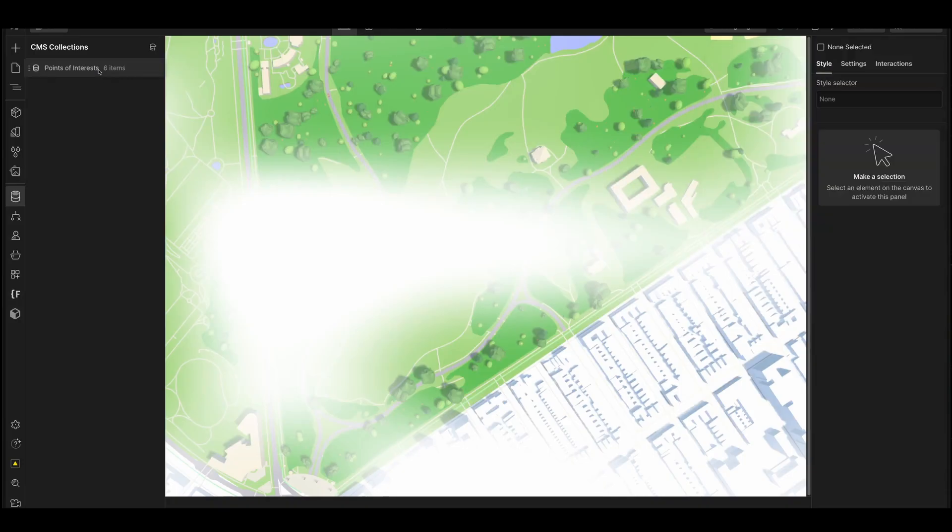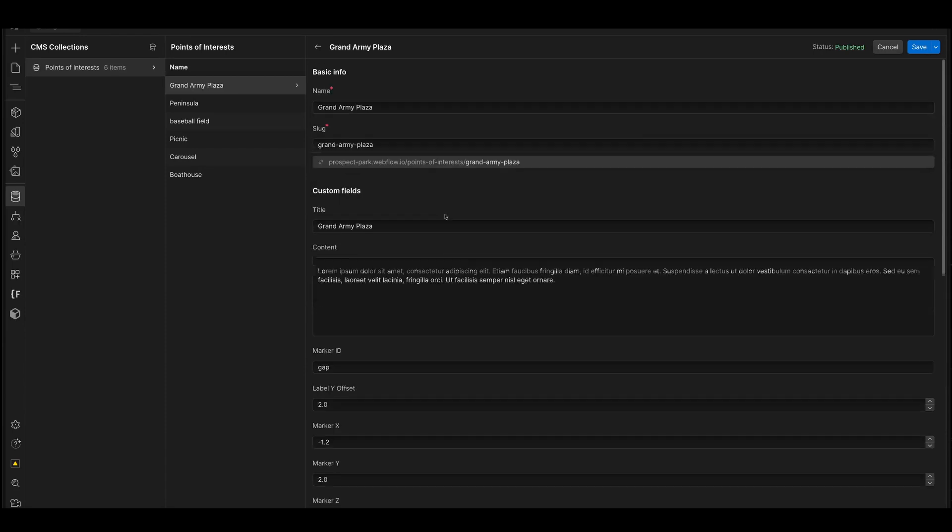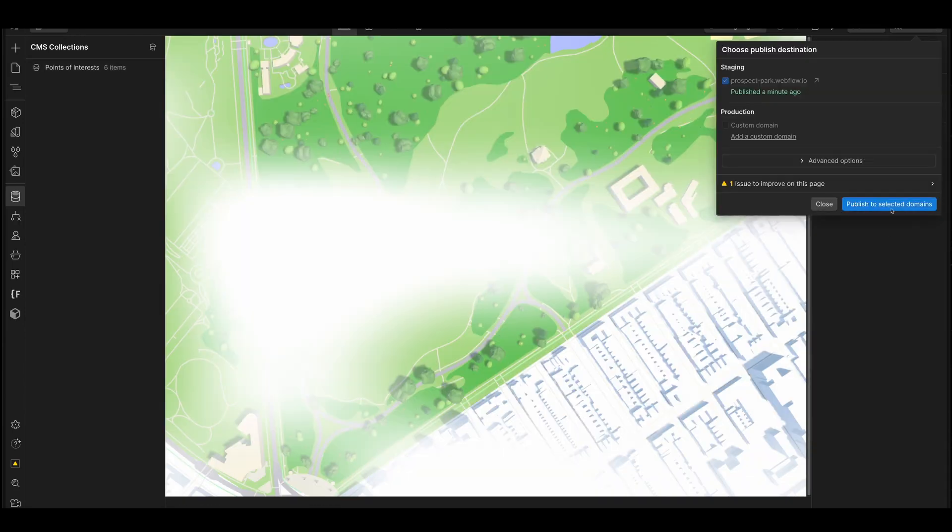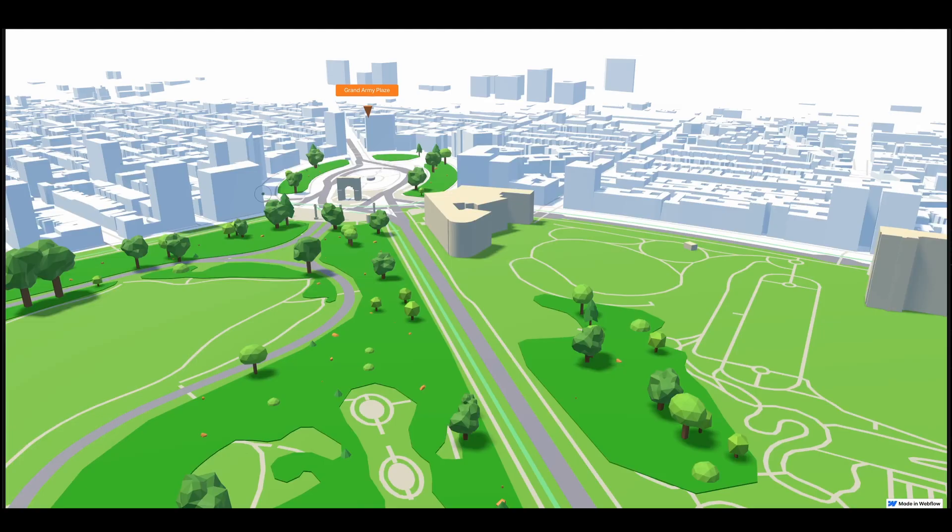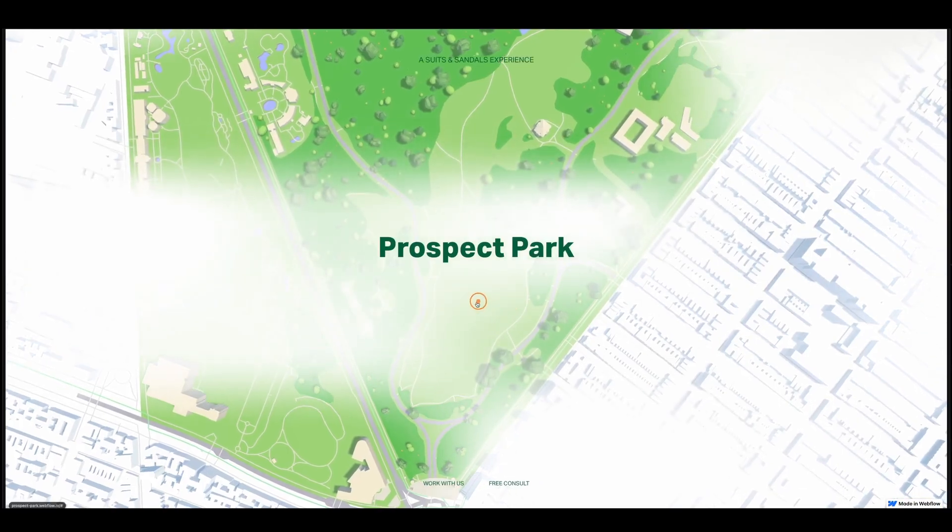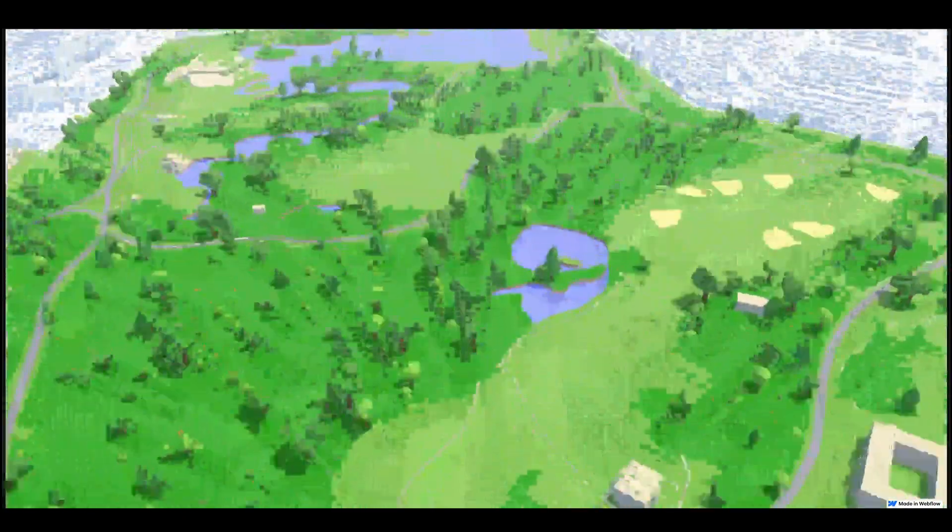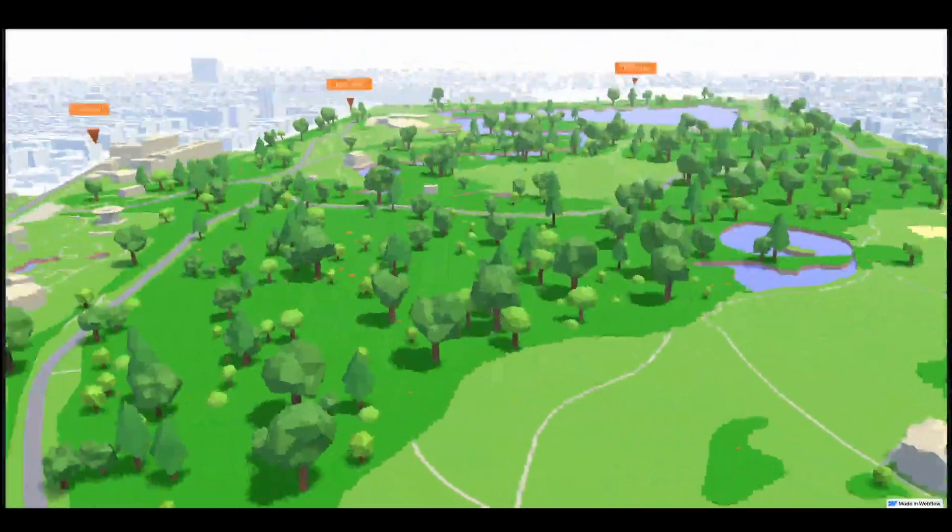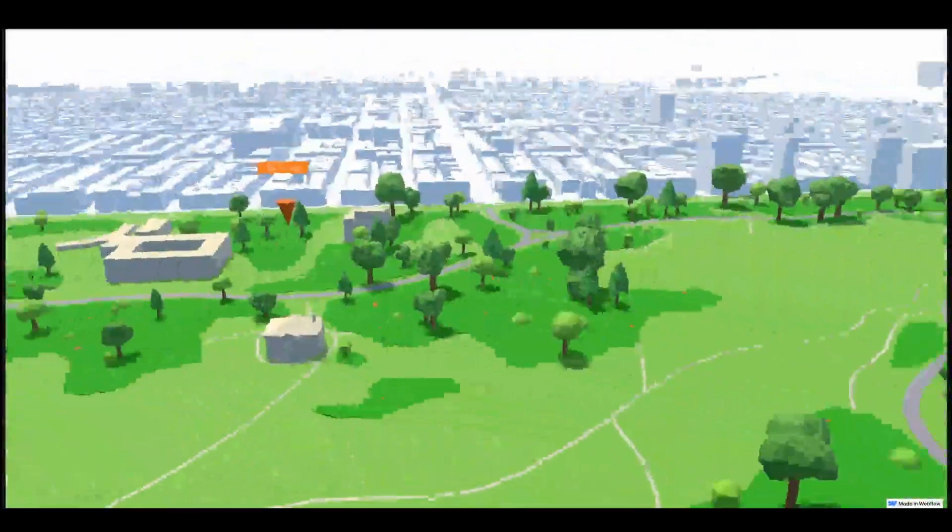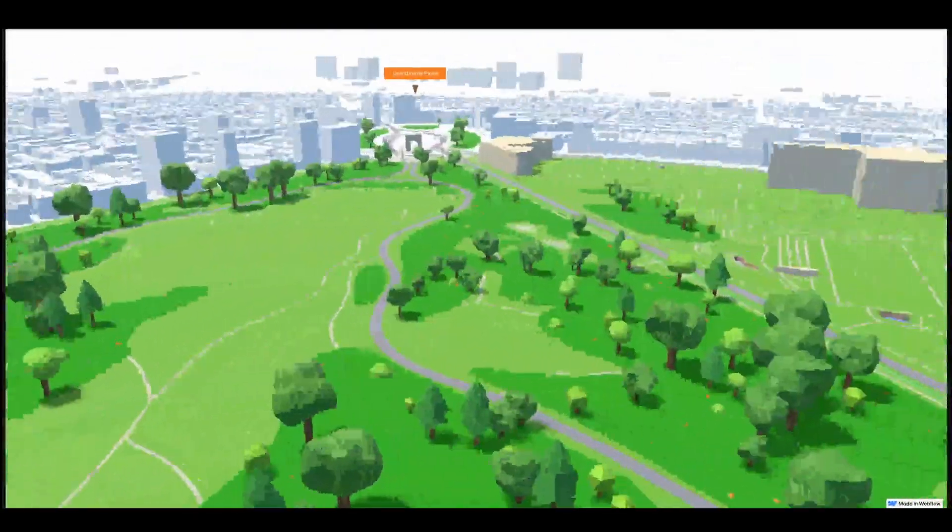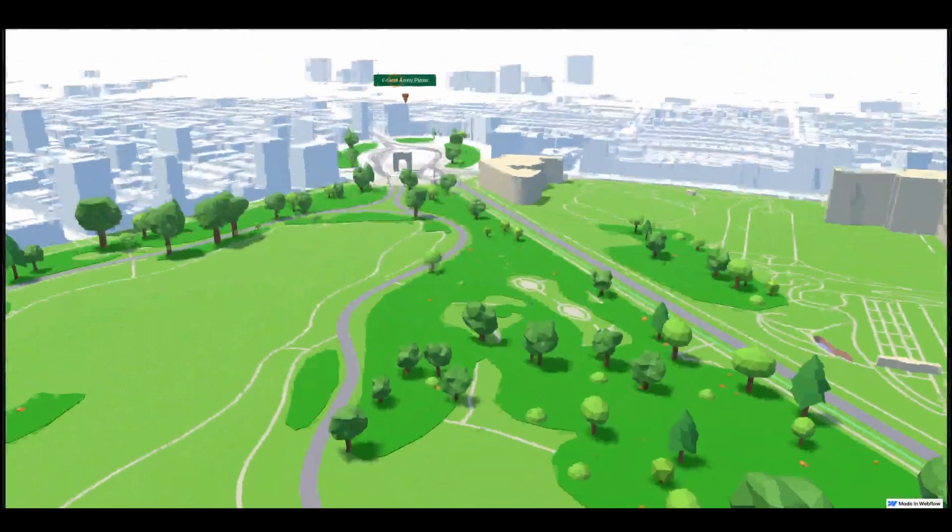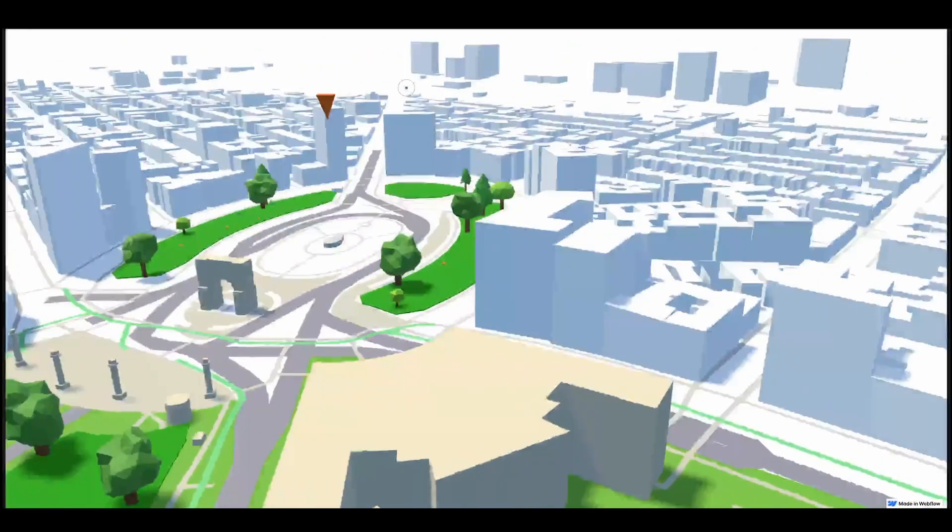I had a typo there. Oh god. Plaza. Plaza. There we go. And then everything looks good. And let's publish. Go back into our experience here. Enter. Cool. And then now we're here. Let's go look for Grand Army Plaza. Spin around. Spin around. There she is. And then click. And there you have it. We animate right into it.